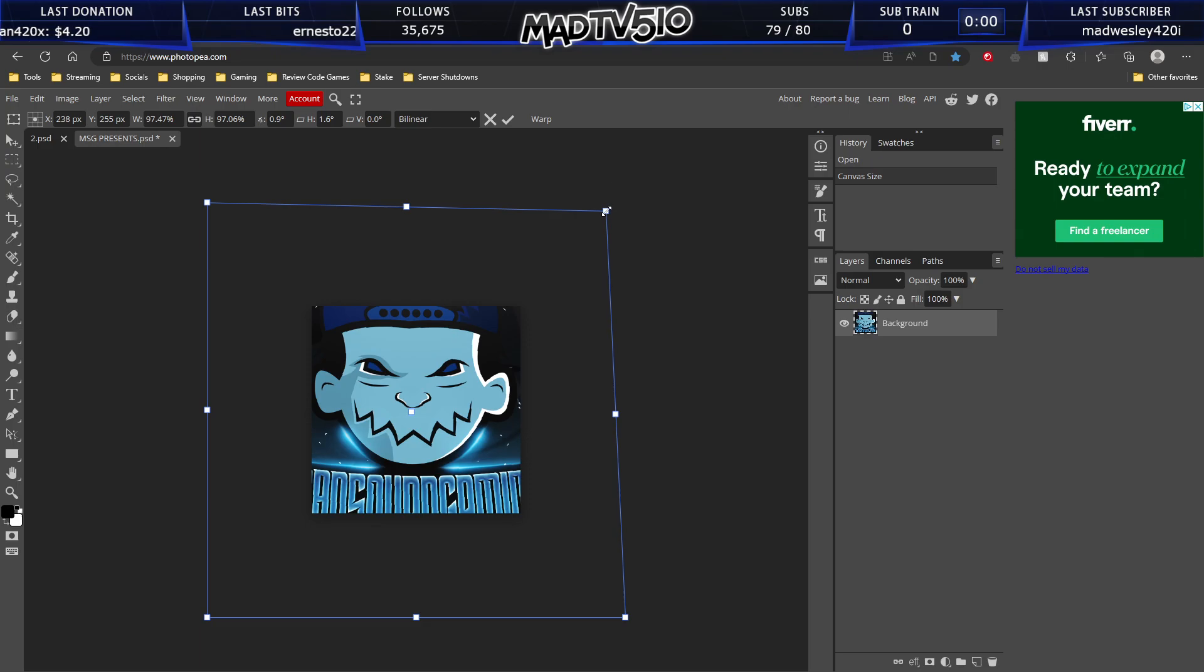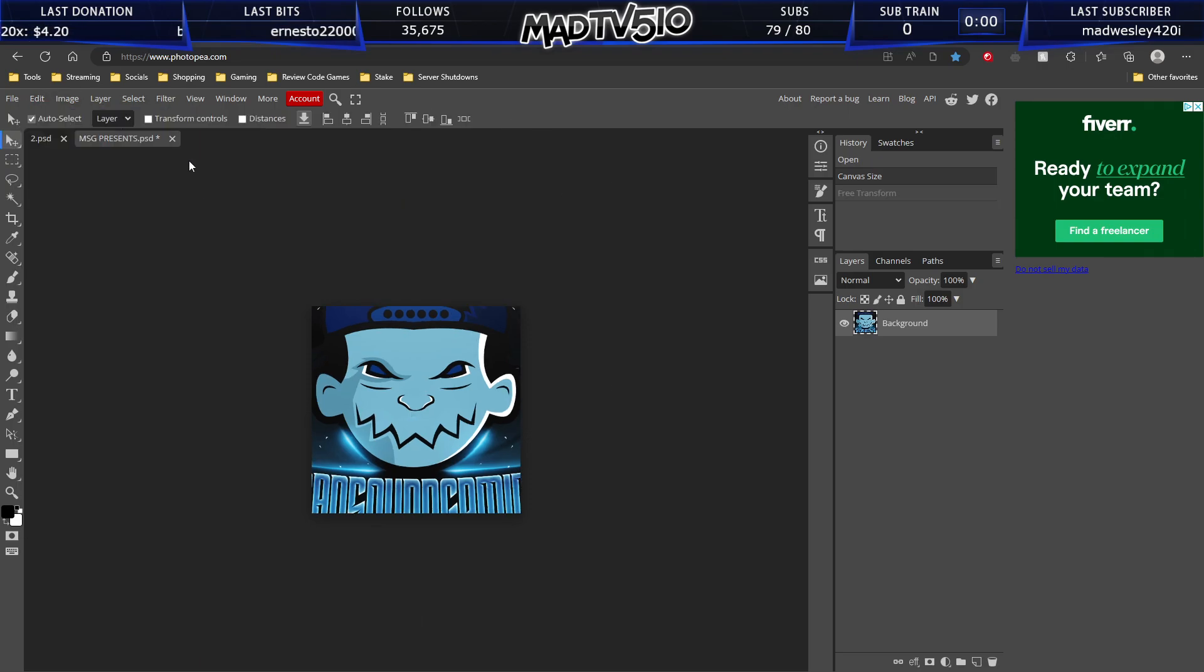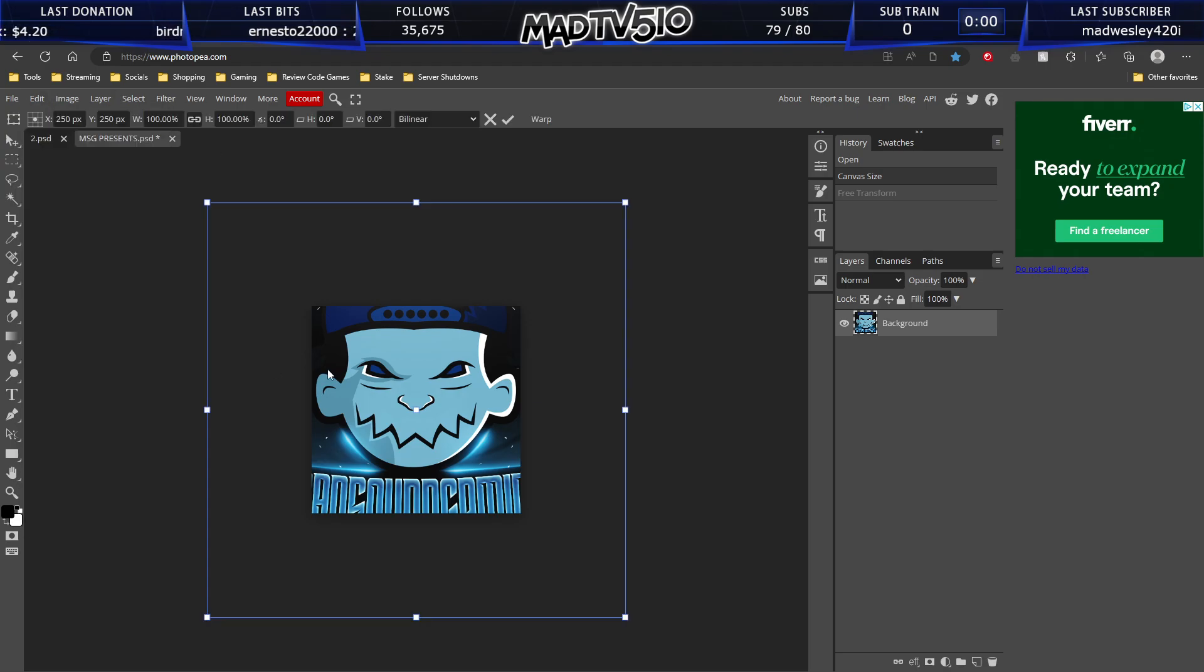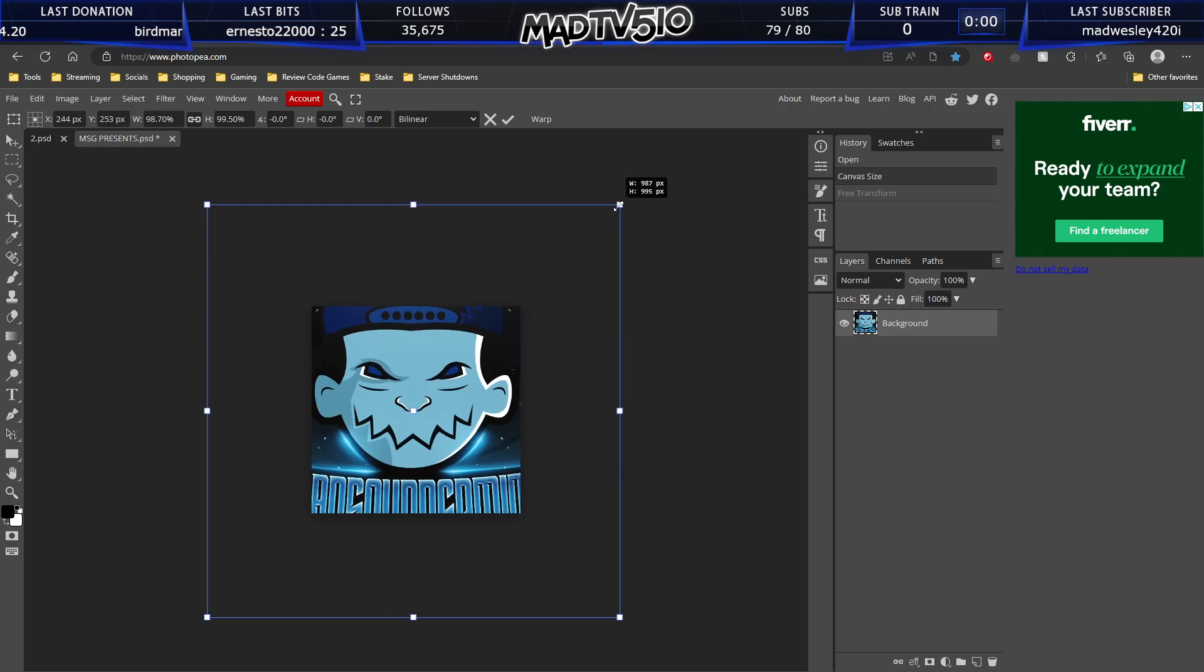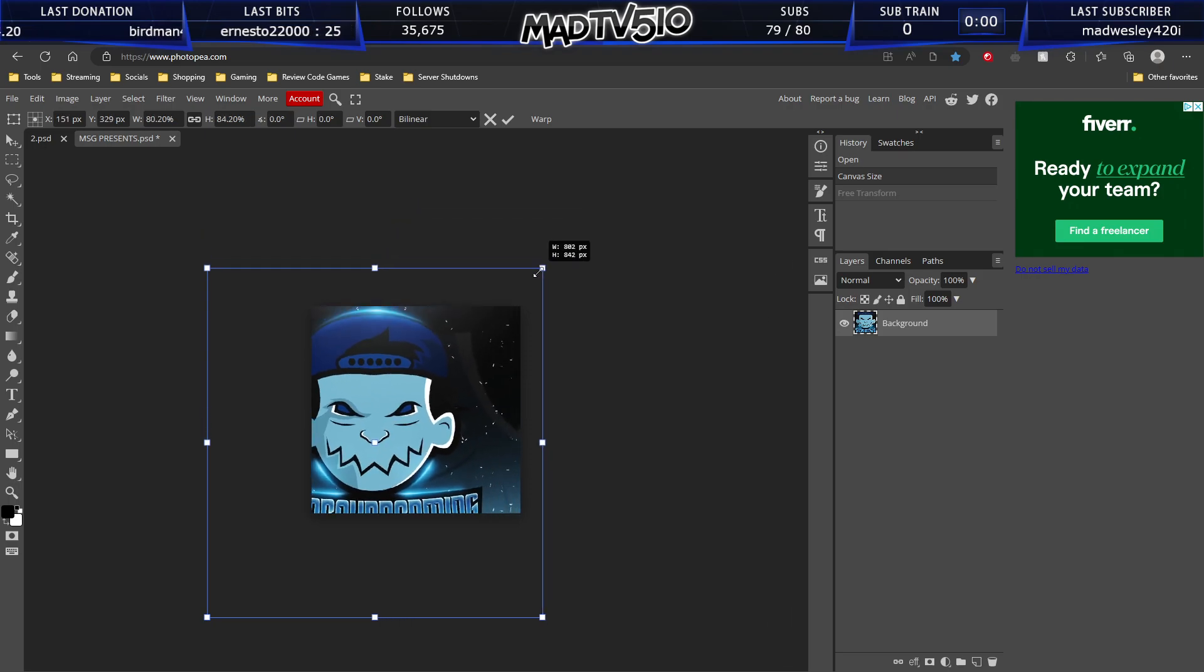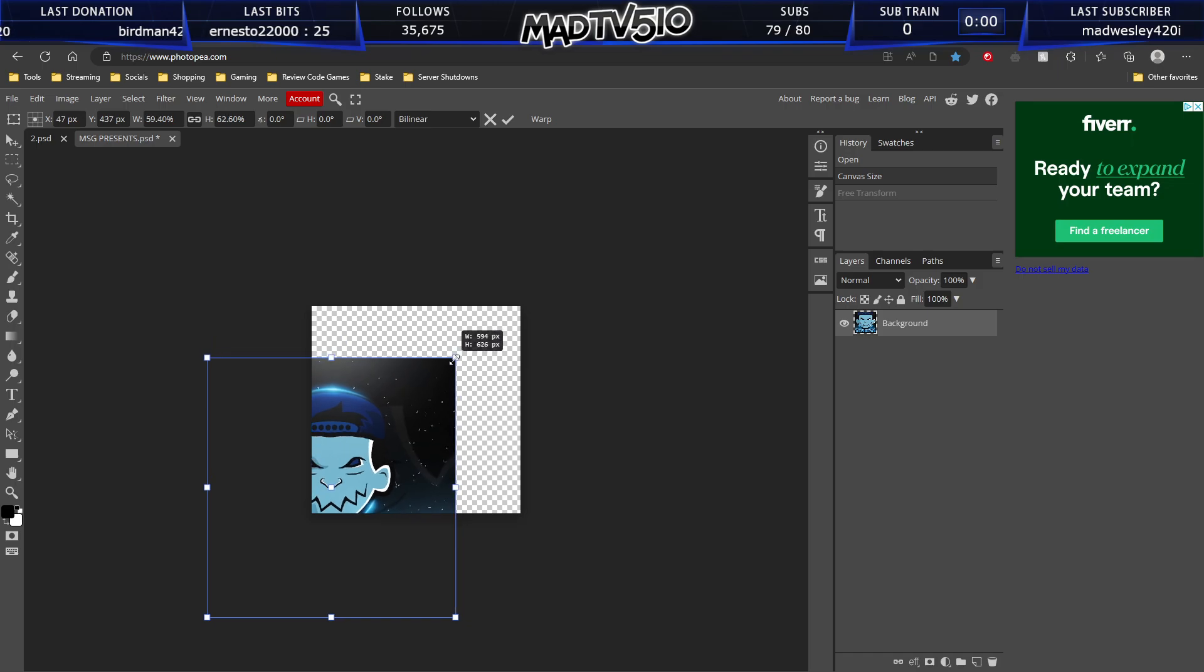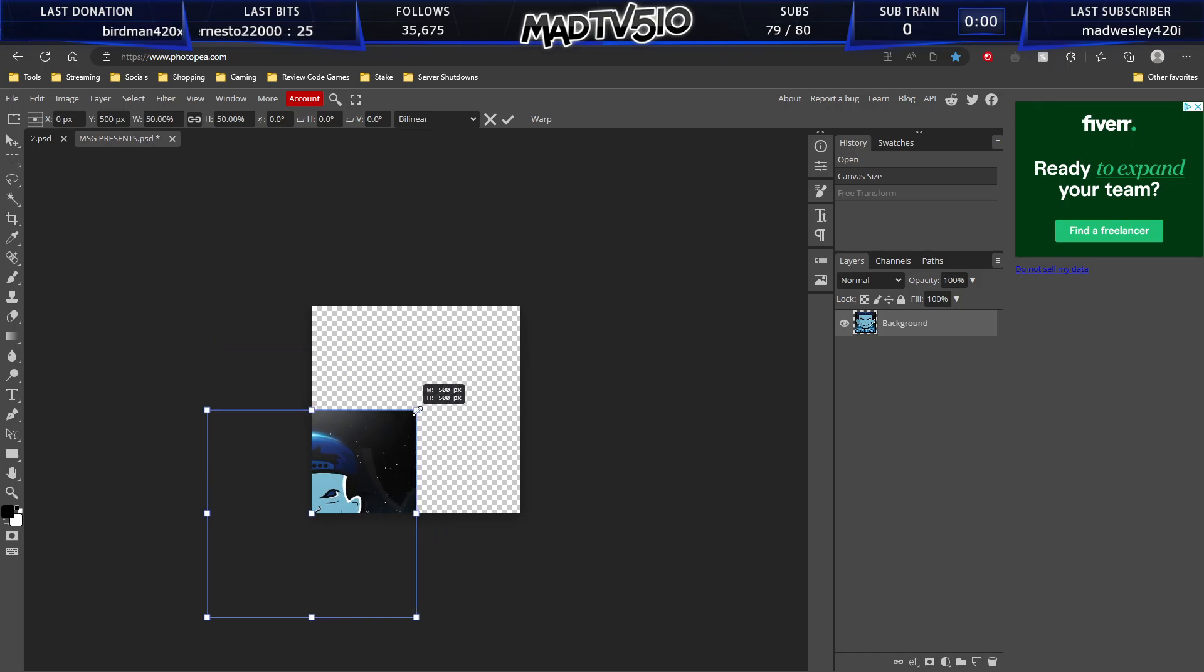You want to hold the control button. Oops, not the control button. You want to hold the shift button. Free transform. Hold the shift button and then pull the top right corner. And it stays in perspective. And you want to go down to 500 by 500.